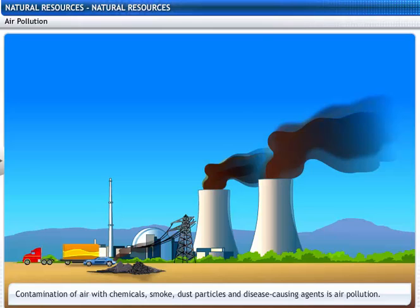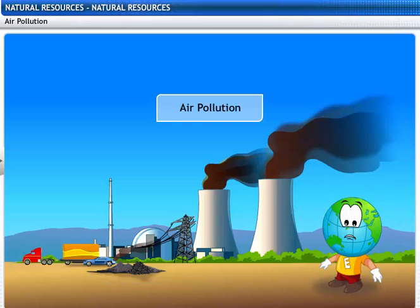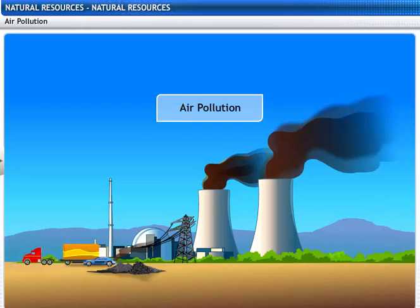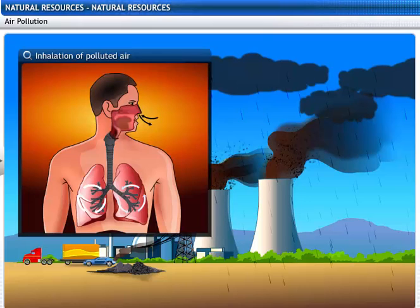The contamination of air with chemicals, smoke, dust particles and disease-causing agents is called air pollution. No wonder I have been coughing all day — we should stop polluting the air. Burning of fossil fuels contributes to the addition of suspended, unburnt hydrocarbon particles into the air. Fuels like coal and petroleum also release nitrogen and sulphur oxides, which dissolve in air and form acid rain. Breathing this polluted air causes allergies, cancer and heart diseases.